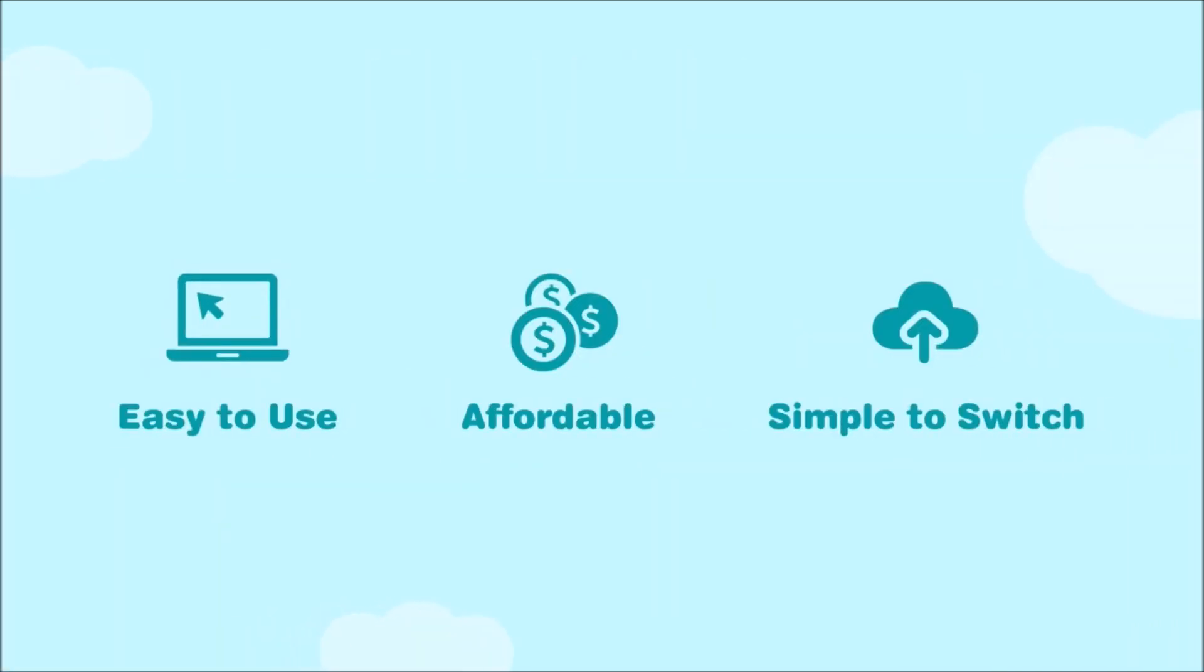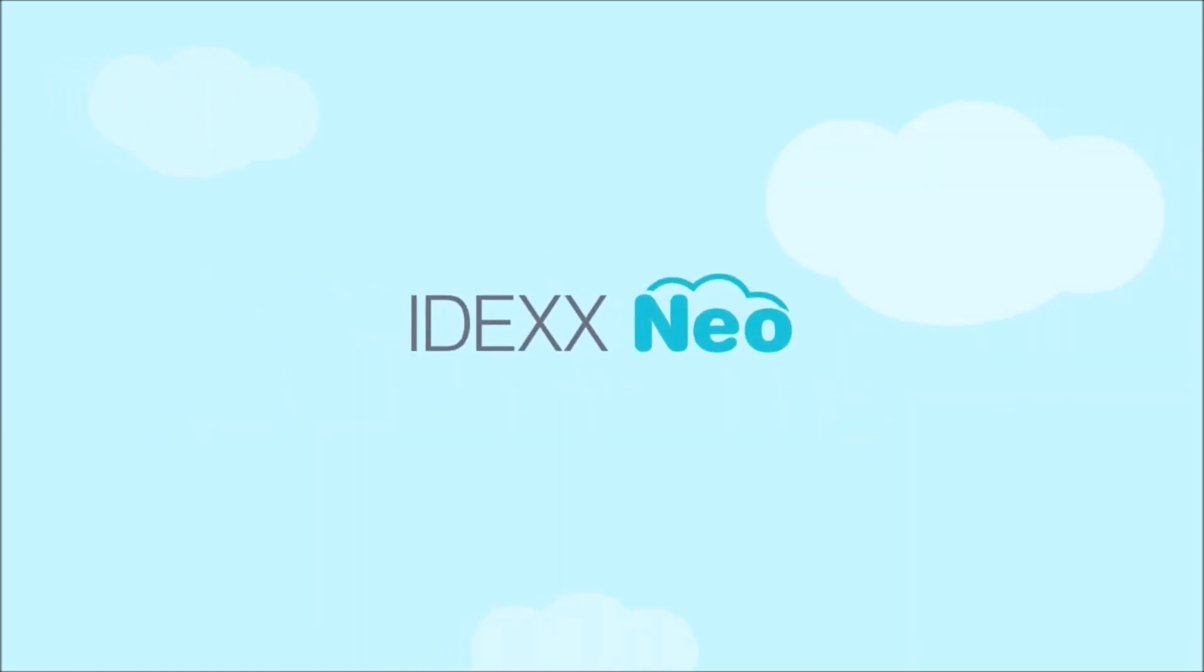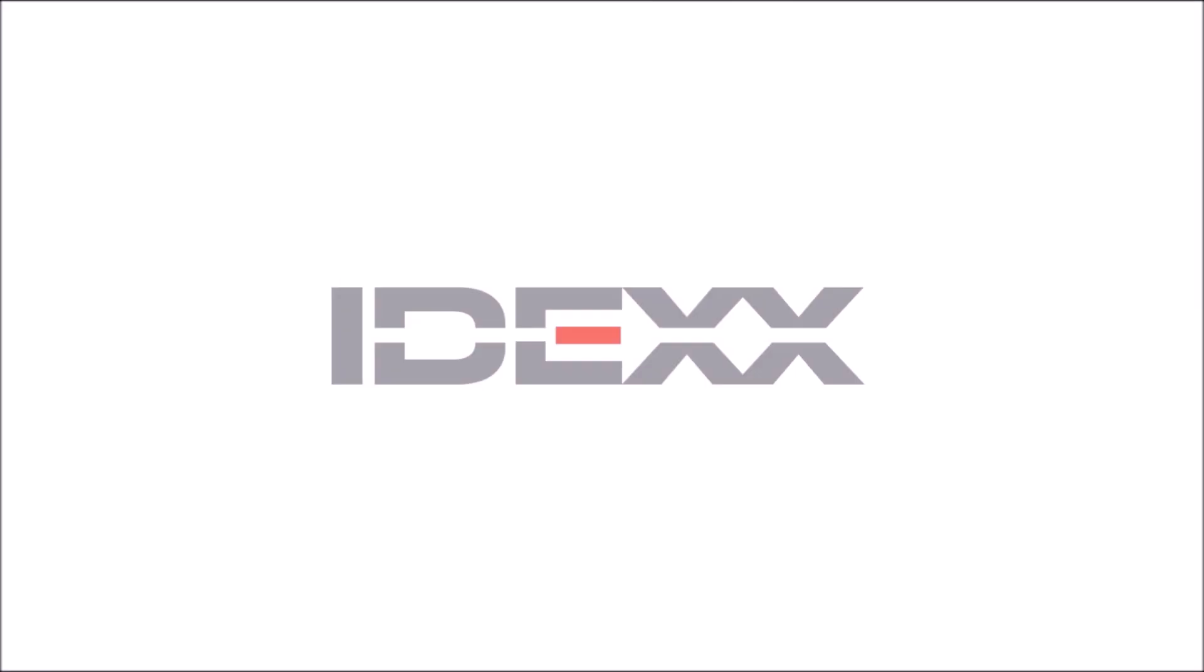Easy to use, affordable, and built to make switching simple. IDEXX NEO, the next generation of practice management software.